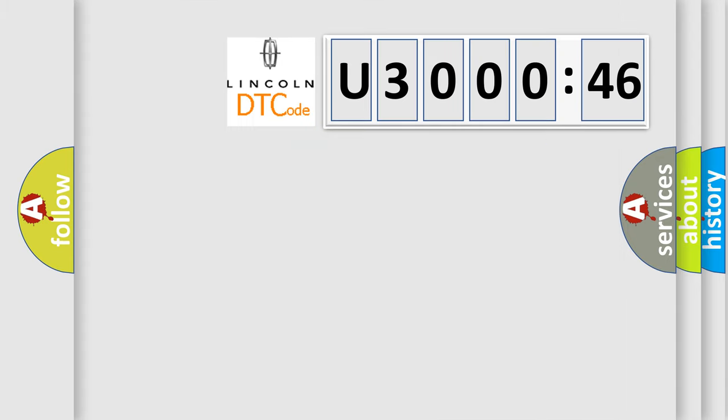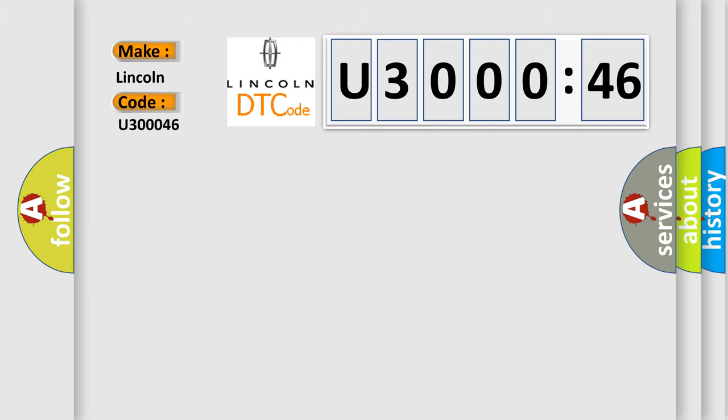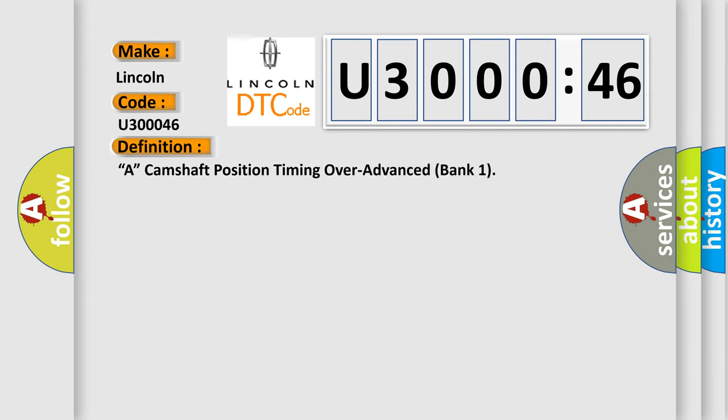The number itself does not make sense to us if we cannot assign information about what it actually expresses. So, what does the diagnostic trouble code U30046 interpret specifically for Lincoln car manufacturers? The basic definition is: camshaft position timing over-advanced, bank one.